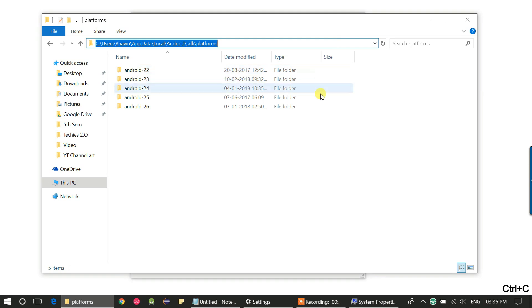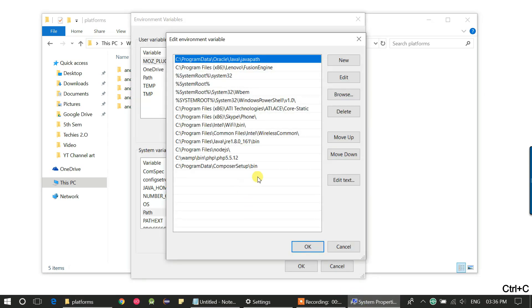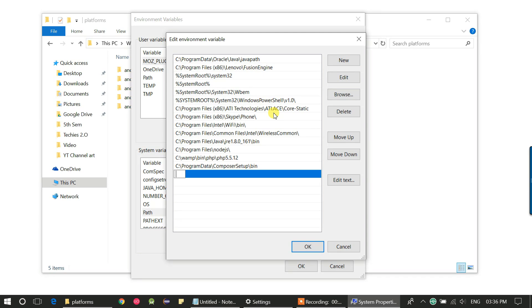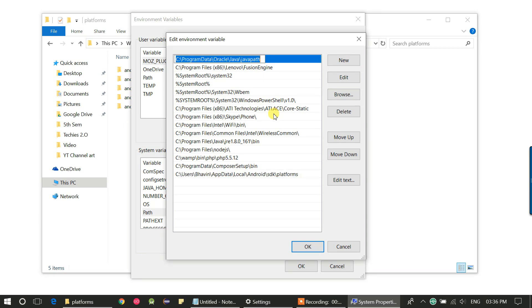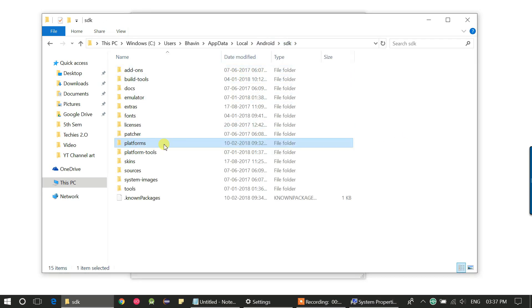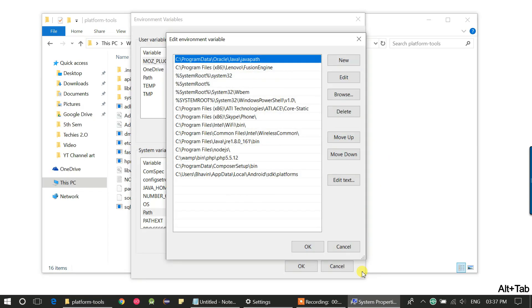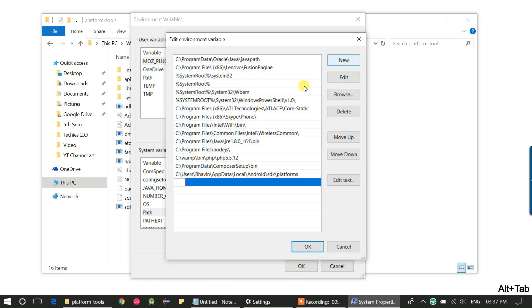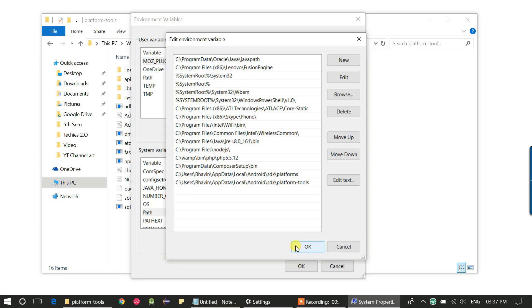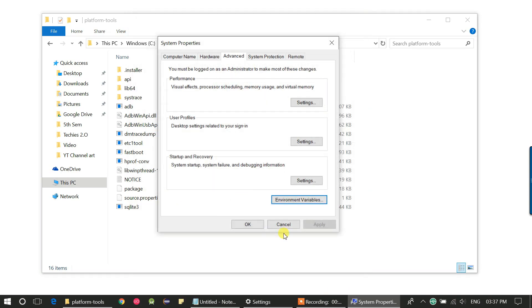Copy the platform folder path, click on new, and paste your platform folder path. Then add the platform-tools folder path. Click on new and paste the platform-tools path also. Now it's done. Click OK, OK, and OK again.